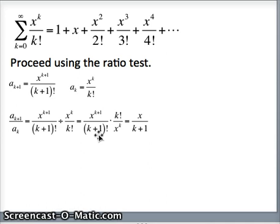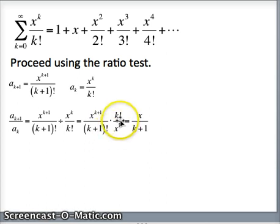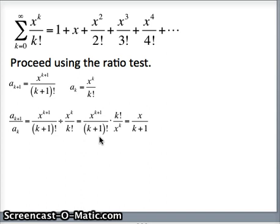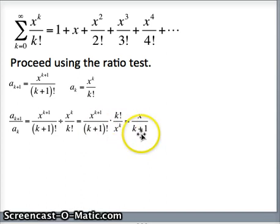Think about what (k+1)! is. For example, 7! = 7×6×5×4×3×2×1, whereas 6! = 6×5×4×3×2×1. Everything cancels except the first factor. So (k+1)! on the bottom with k! on the top leaves just (k+1) on the bottom. Therefore a_{k+1} / a_k simplifies to x / (k+1).